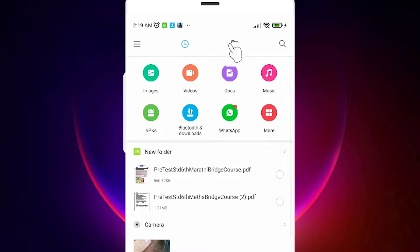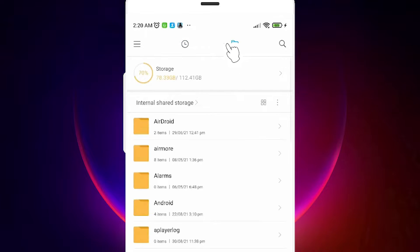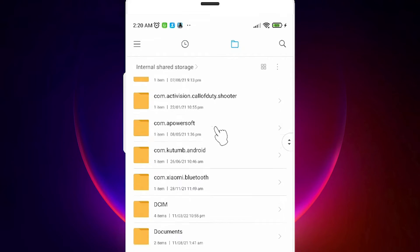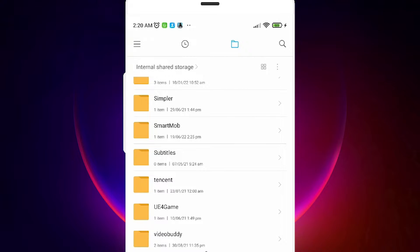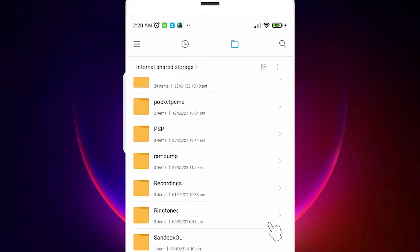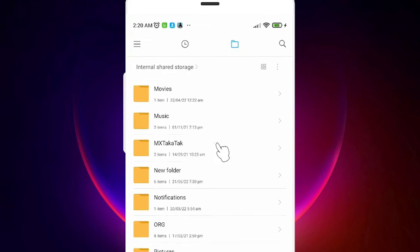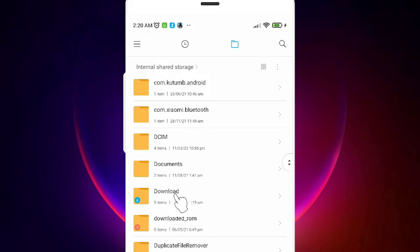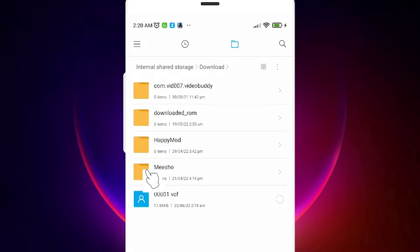Now go to the internal storage of our mobile. Just open the file manager and tap the folder icon. By default it is stored on internal storage, but sometimes it goes to the download folder.